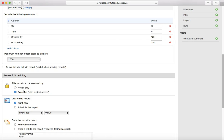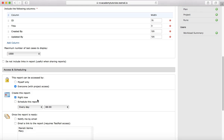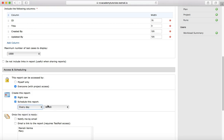If you want to share the report with everyone in the project, you can select 'Everyone'. The second section covers scheduling. You can create the report right now, or schedule it for a particular day, week, or month, specifying the time at which this report will be generated and shared.